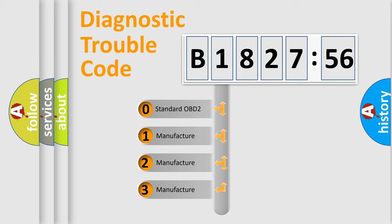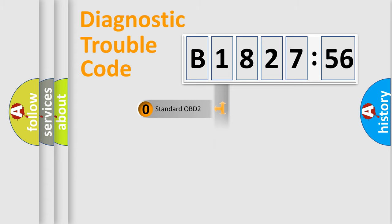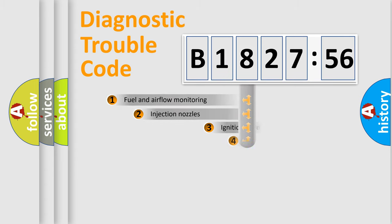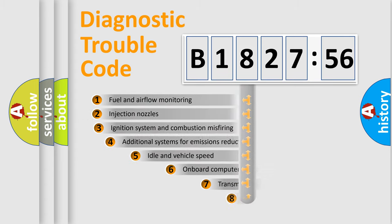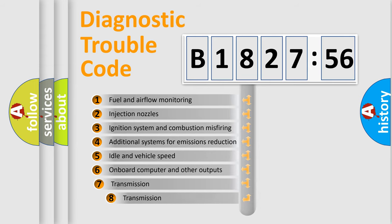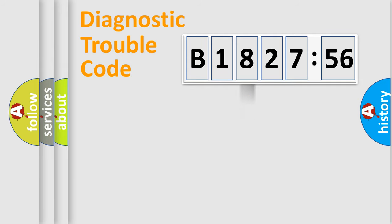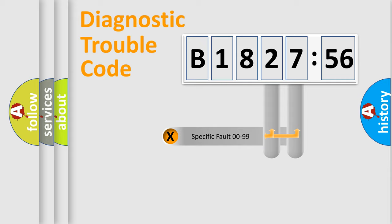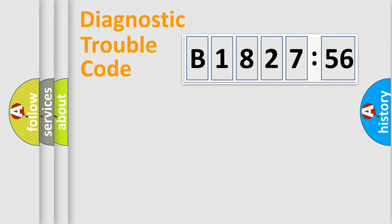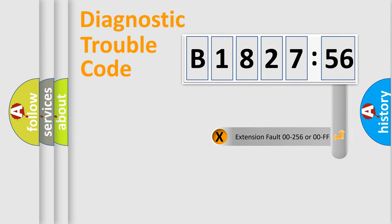This distribution is defined in the first character code. If the second character is expressed as zero, it is a standardized error. In the case of numbers 1, 2, 3, it is a car-specific error. The third character specifies a subset of errors. The distribution shown is valid only for the standardized DTC code. Only the last two characters define the specific fault of the group.